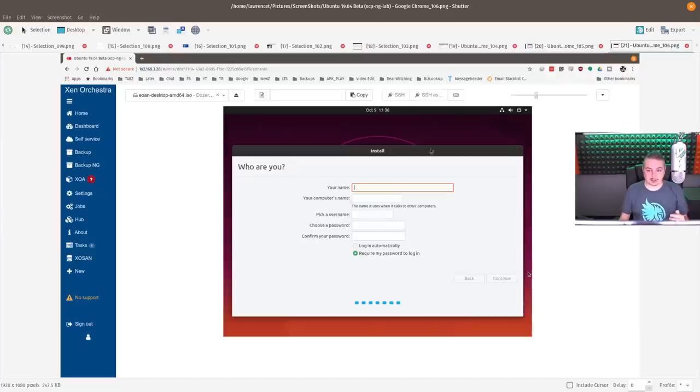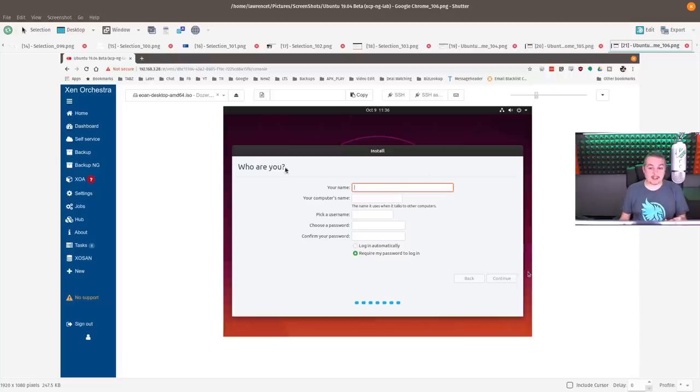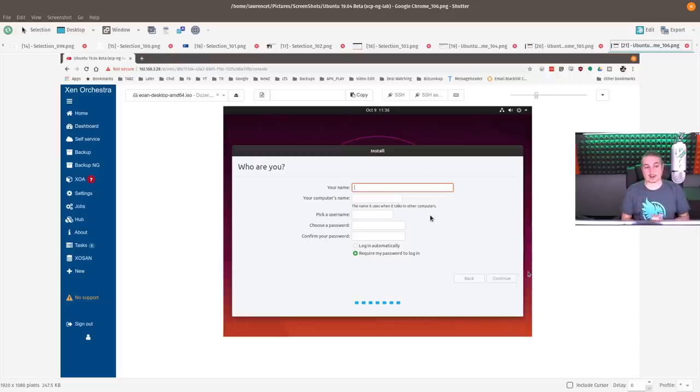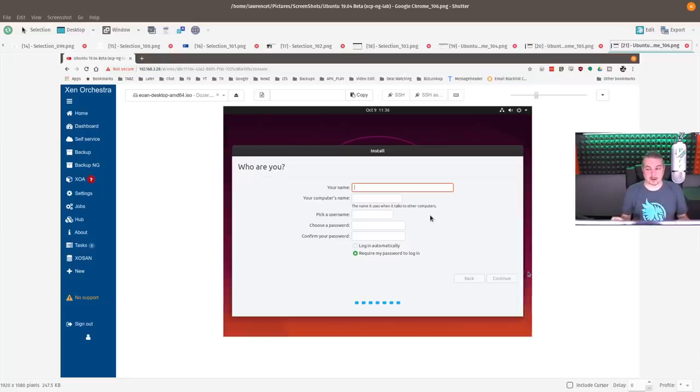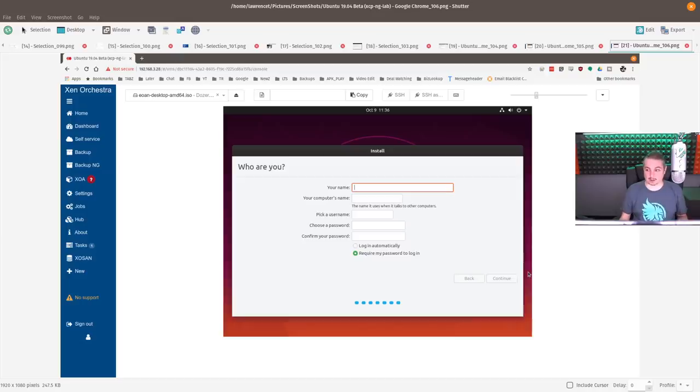The second thing was, there's no encryption options. No full disk encryption option, and not even a user home folder encryption. Now this right away would mean it's something I don't want to use for myself, but I went ahead and did some testing because I wanted to see how it worked.